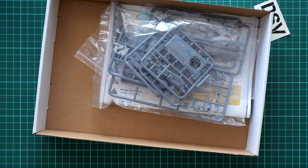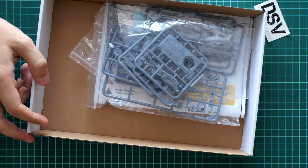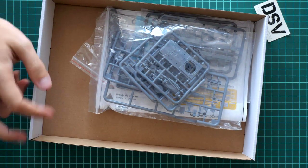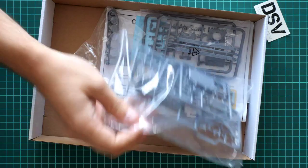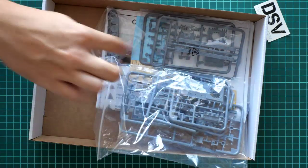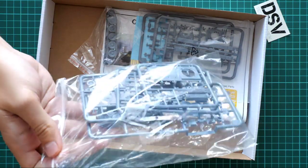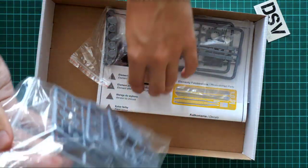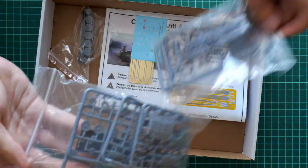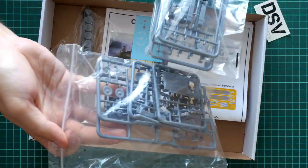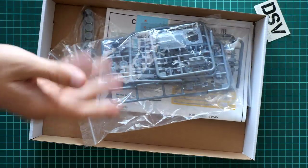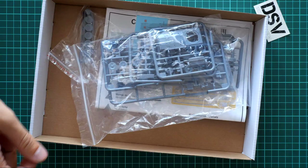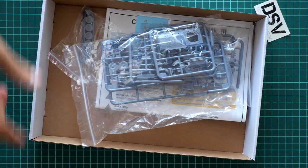This is a top opening box. Here's what we have inside. As you can see, there's plenty of space inside and we have several plastic bags with various plastic sprues.